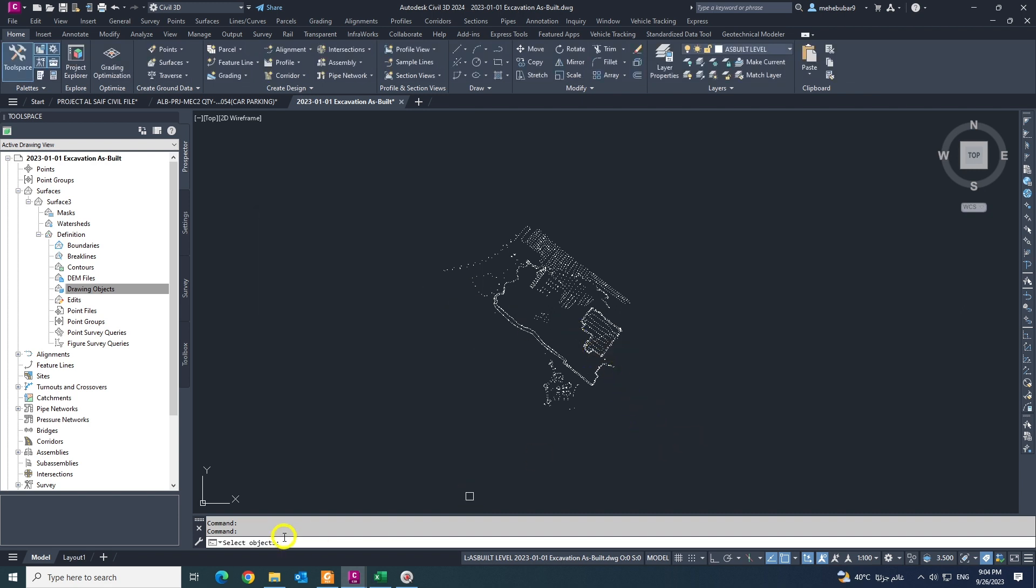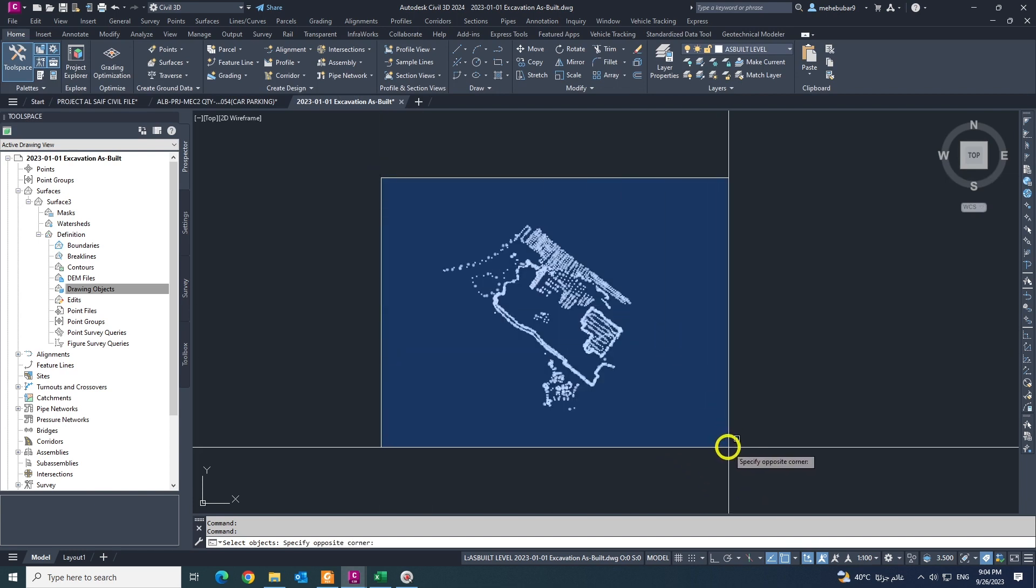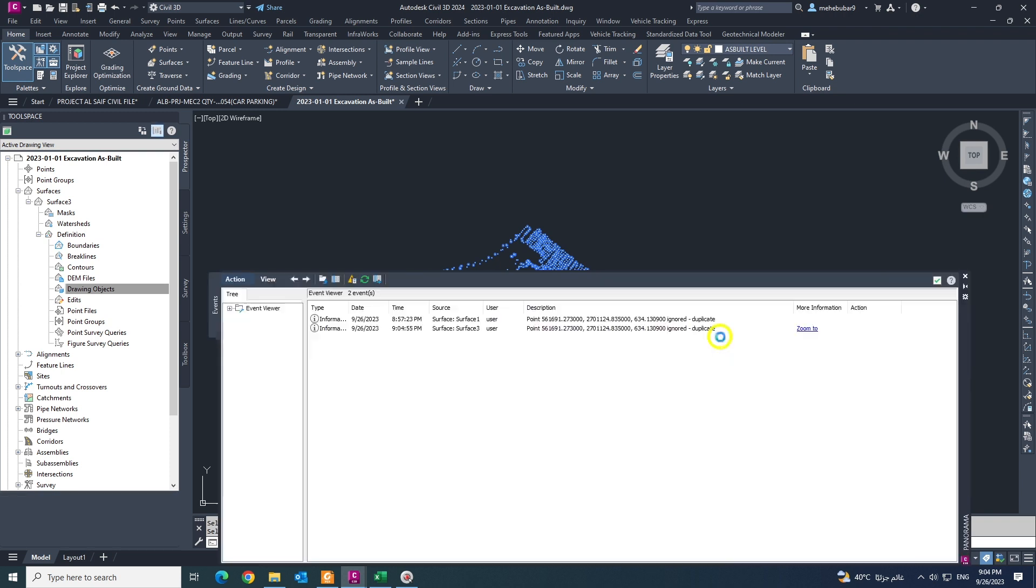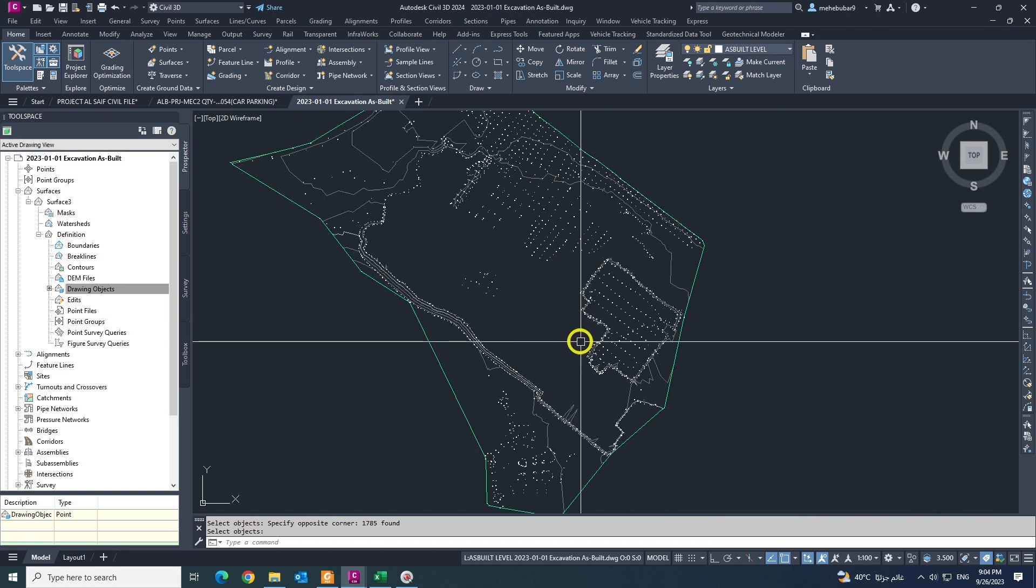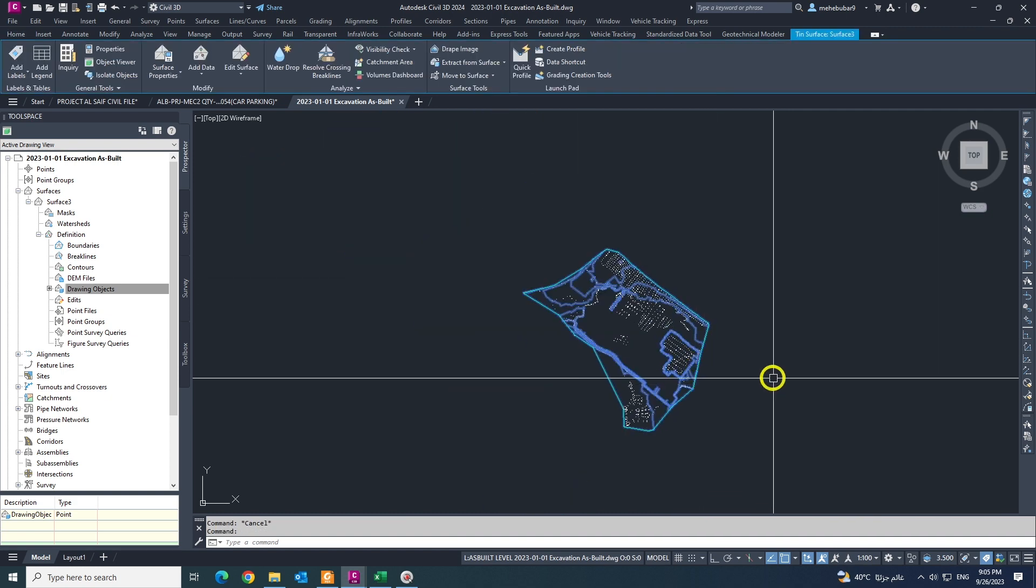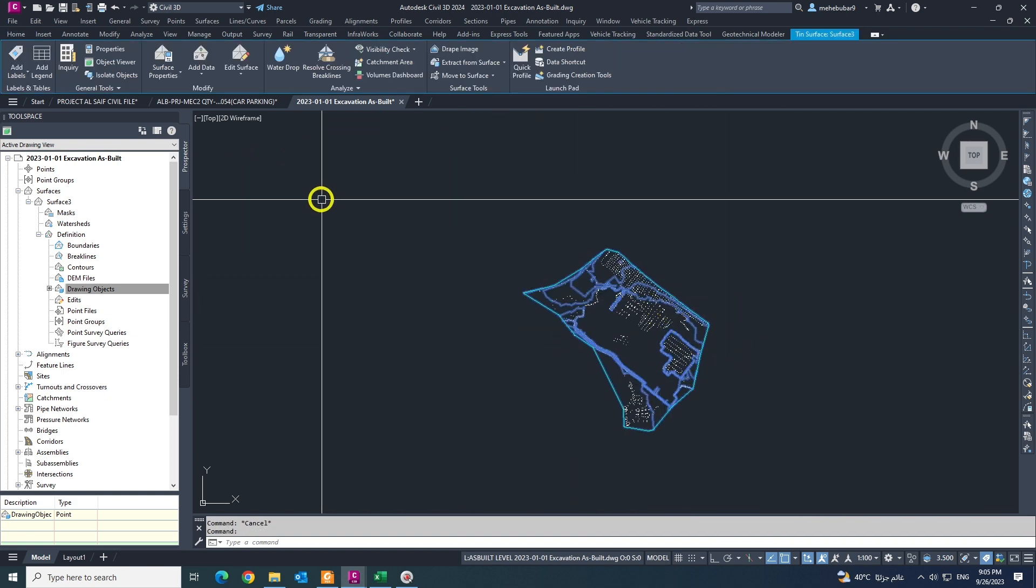You can see select object. Select all the points like this and click mouse right button or hit enter from your keyboard. Like this your surface is done, this is very simple.